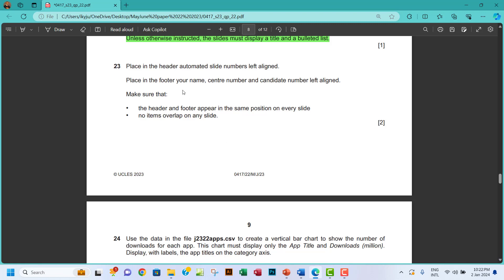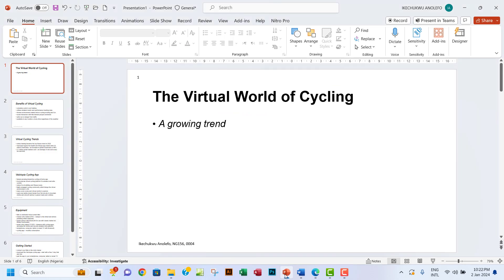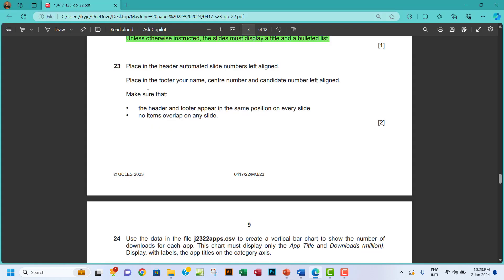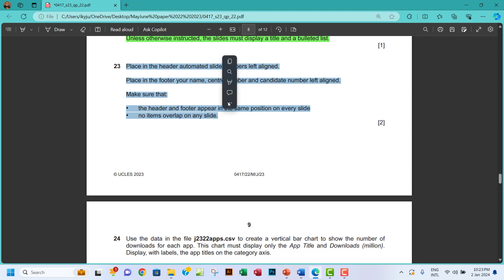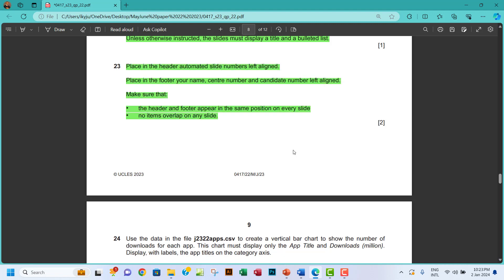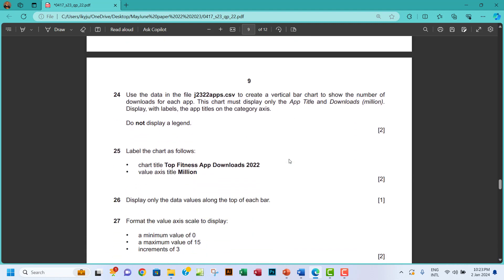Everything is showing, and we haven't allowed any overlapping of placeholders, so we're good with this task.